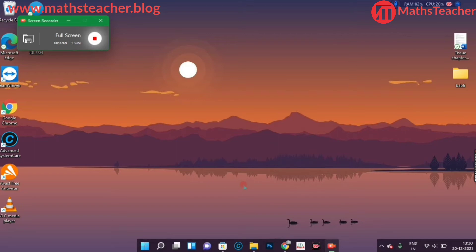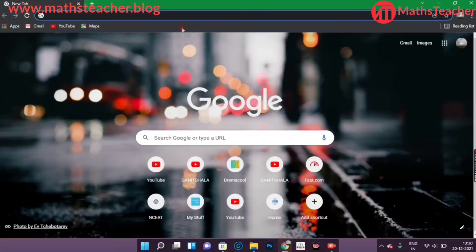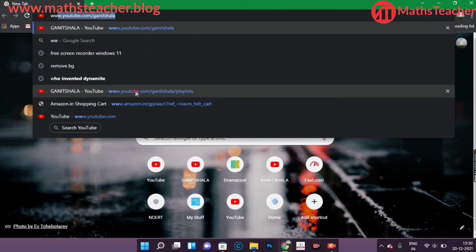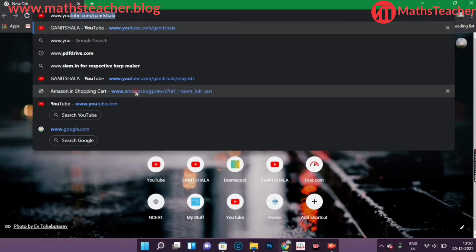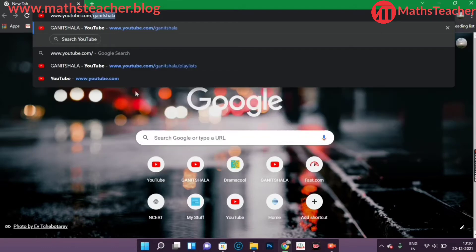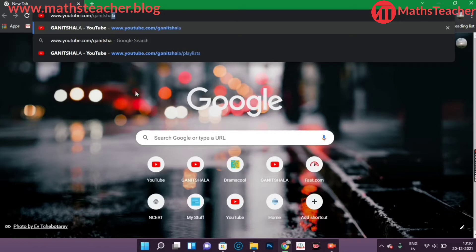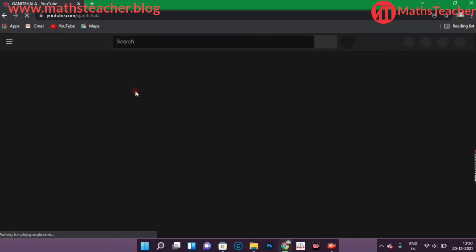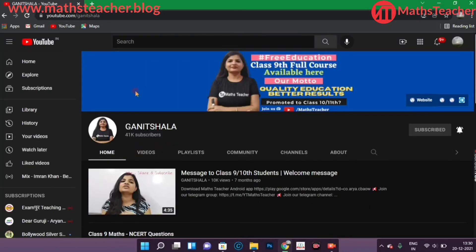You have to open your browser — you can open it on the PC or you can open it on your mobile phone. And you have to type in the browser: www.youtube.com/GaneshShala. Once you type this and press enter or click on the search button, you will reach our channel.